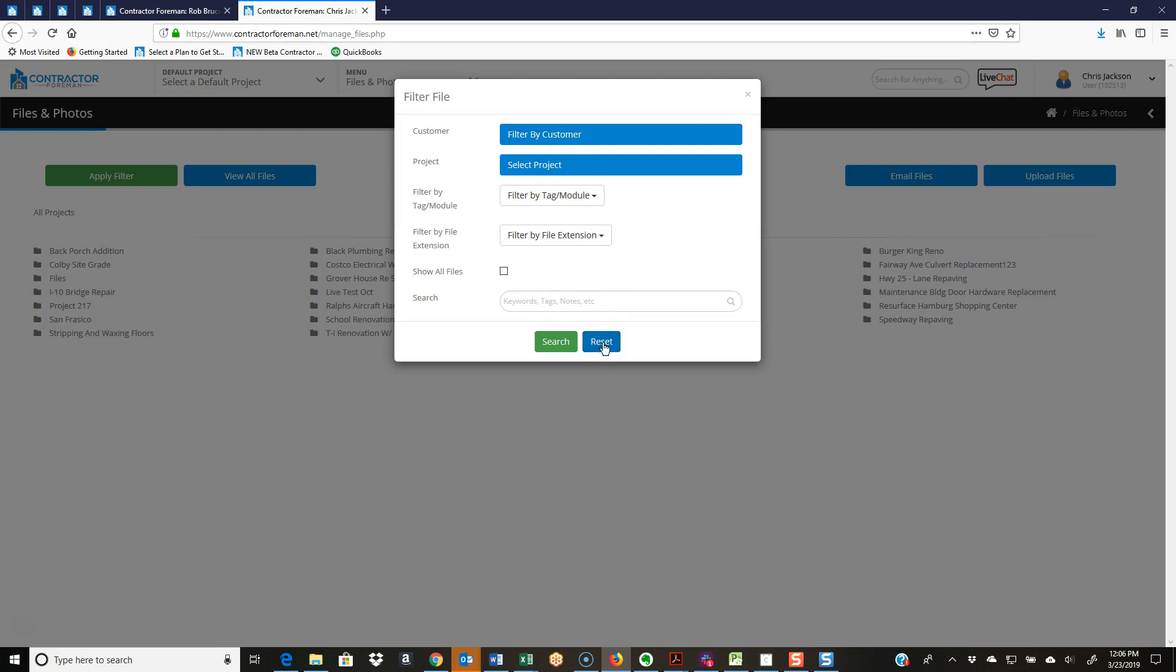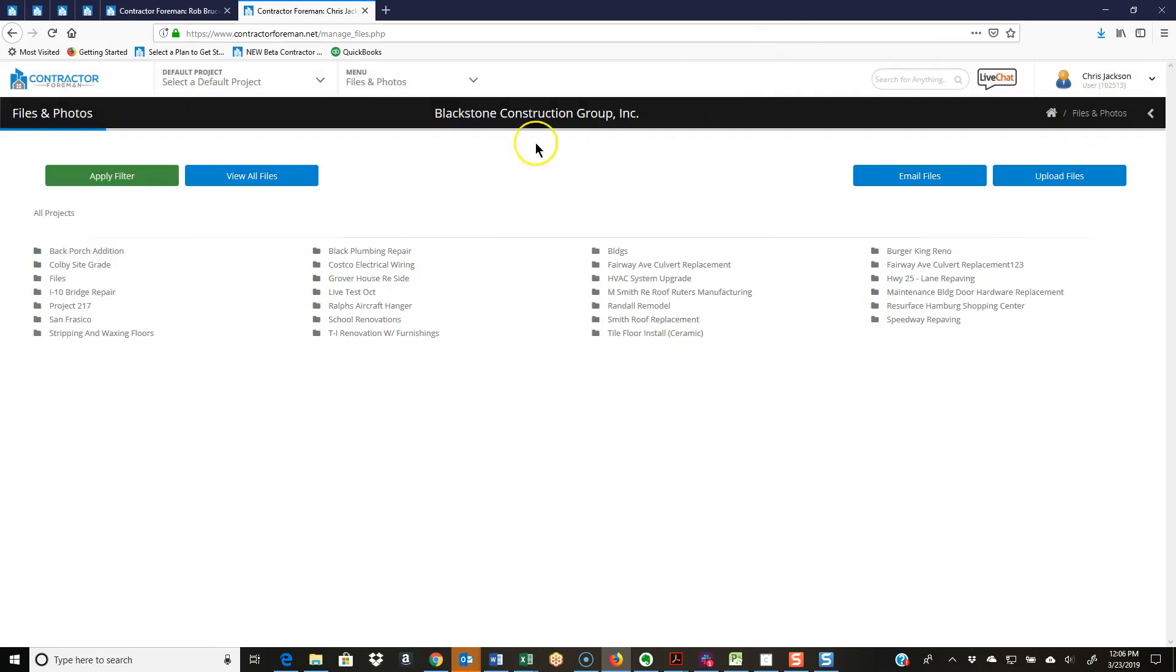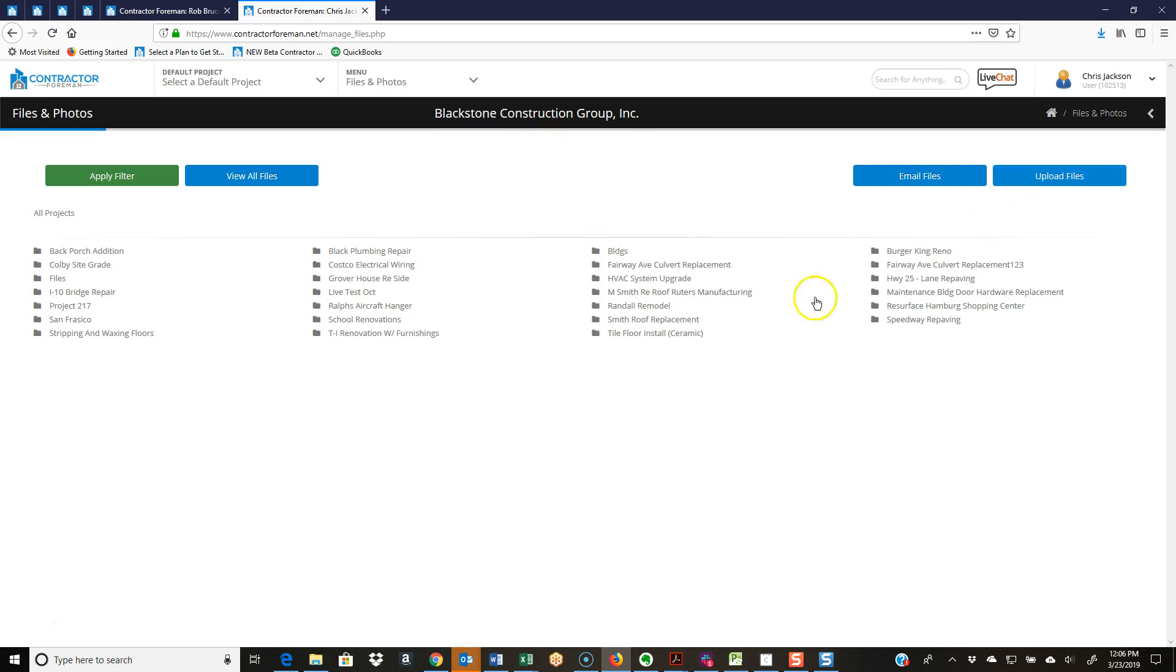I'll go ahead and reset that. We can also email, which I'll touch base on, and we can upload files right from here. I don't have to go into a module. Maybe I'm uploading bulk pictures, and this is a great way to do it. I'm just going to hit upload files, tell it where I'm going to upload it, grab all my files, and boom, I'm done.